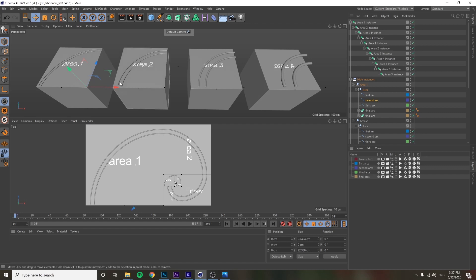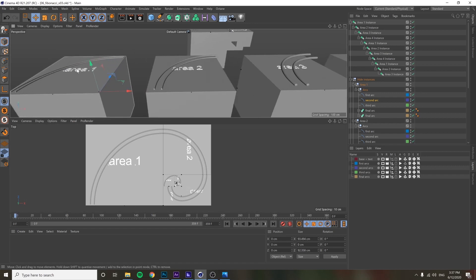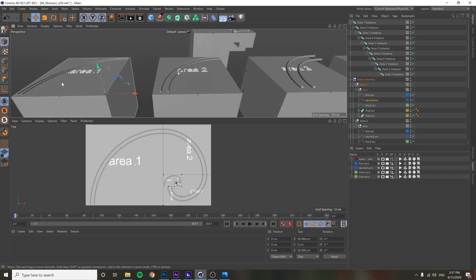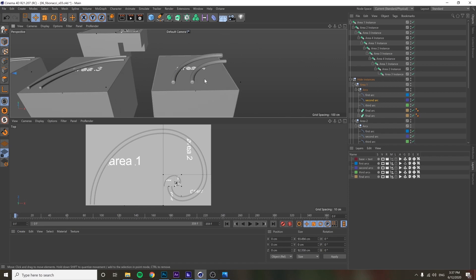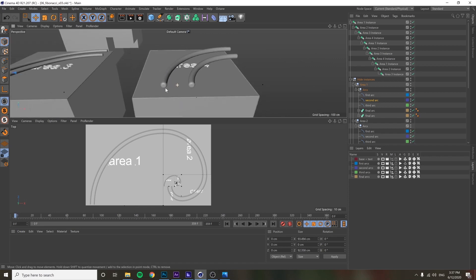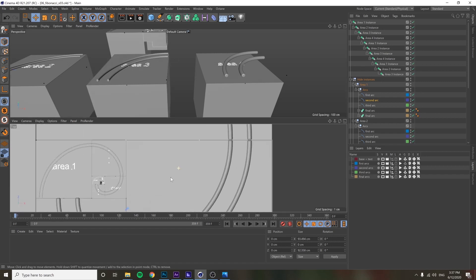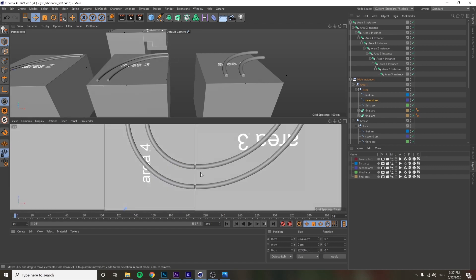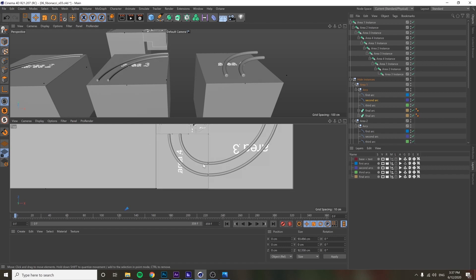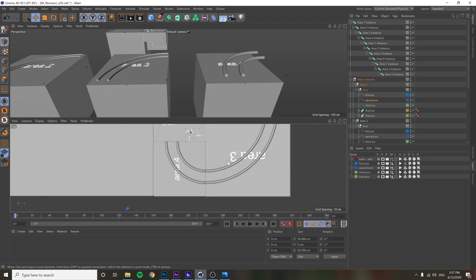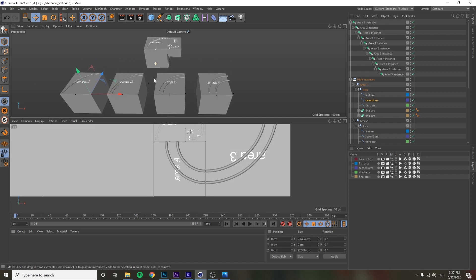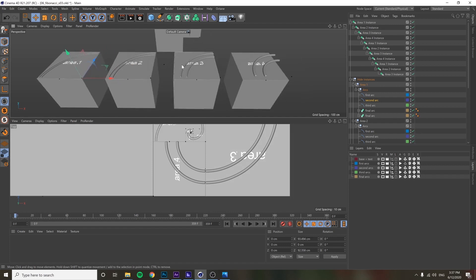The last step was to do a Sweep NURBS on these to get the train track shapes. Again, just going through each one, eyeballing the scale of the circle being swept along, so that in the final scene it all lines up and looks the same size — just going through by hand making sure it all looks nice and clean.